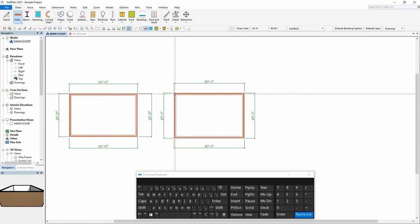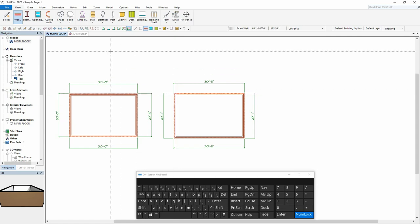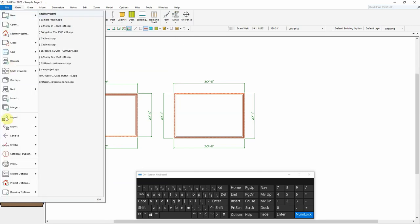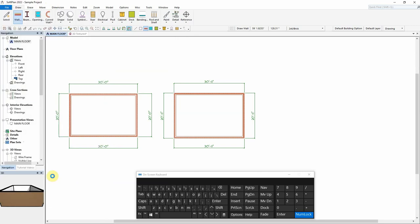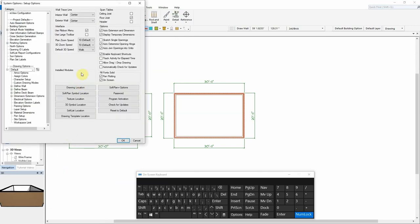To do this, select File, System Options, System Options, and from the Setup Options dialog, set the trace line position for exterior wall to Outermost Visible.